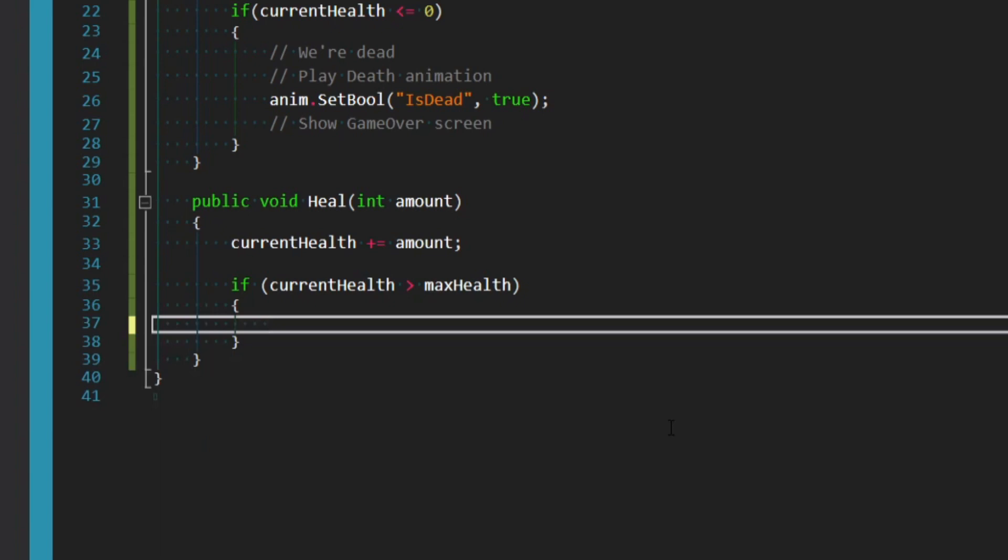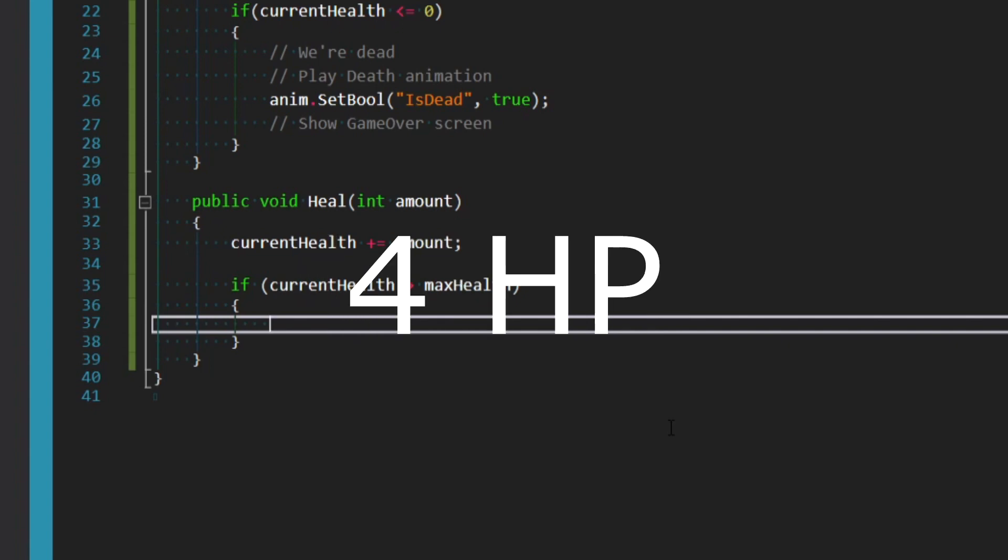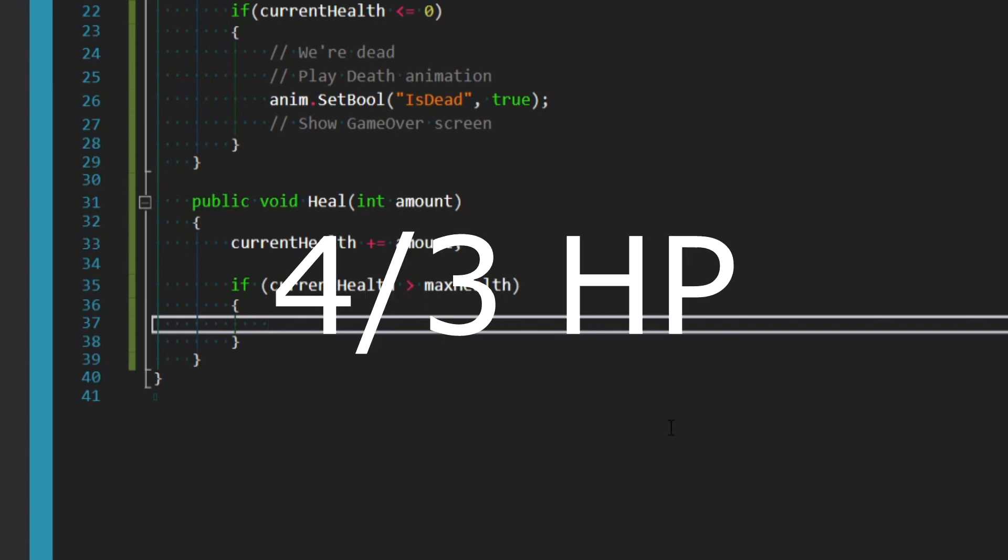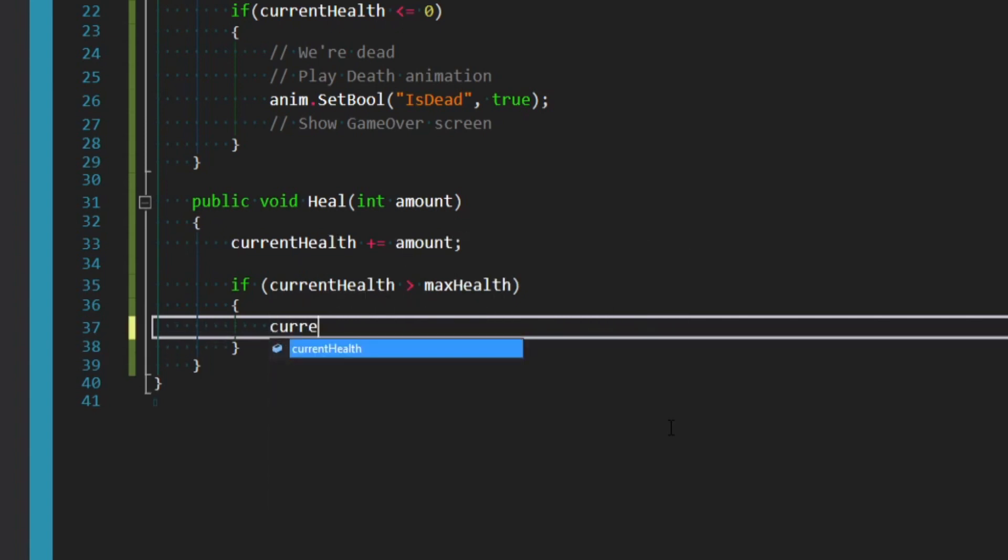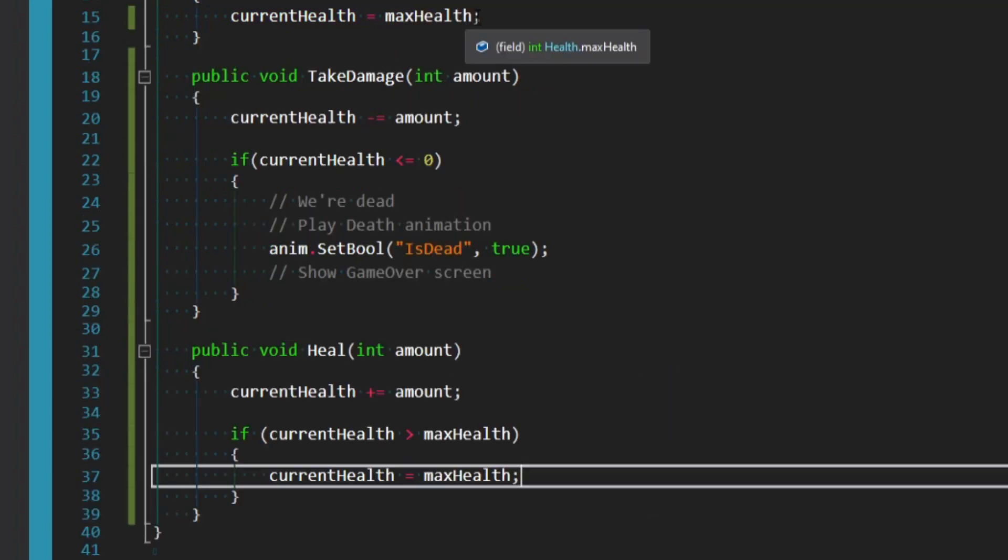If our current health is greater than the max health, like if we have three out of three health and we get healed again for one more, we don't want to set our current health to four because that breaks what we're allowed. Unless you don't have a max health in your game, which is up to you. But assuming you do, then we simply want to say currentHealth equals the maxHealth. This will make it so it gets capped always at the max health.